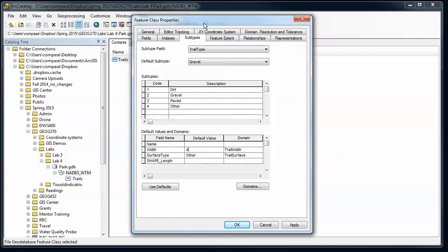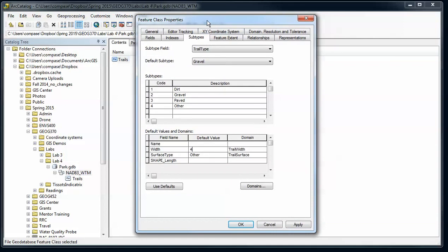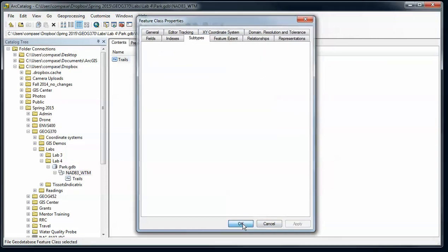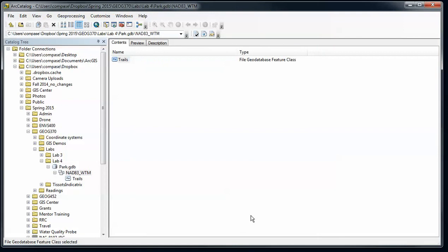We've got these different types of trails then that we'll be able to create when we go into the edit mode. Apply, make sure I don't have any errors, say okay. Alright, we'll pause there. So now we have everything set up for this point blank feature class, and next I'll show you how to do some editing with that. Thanks.